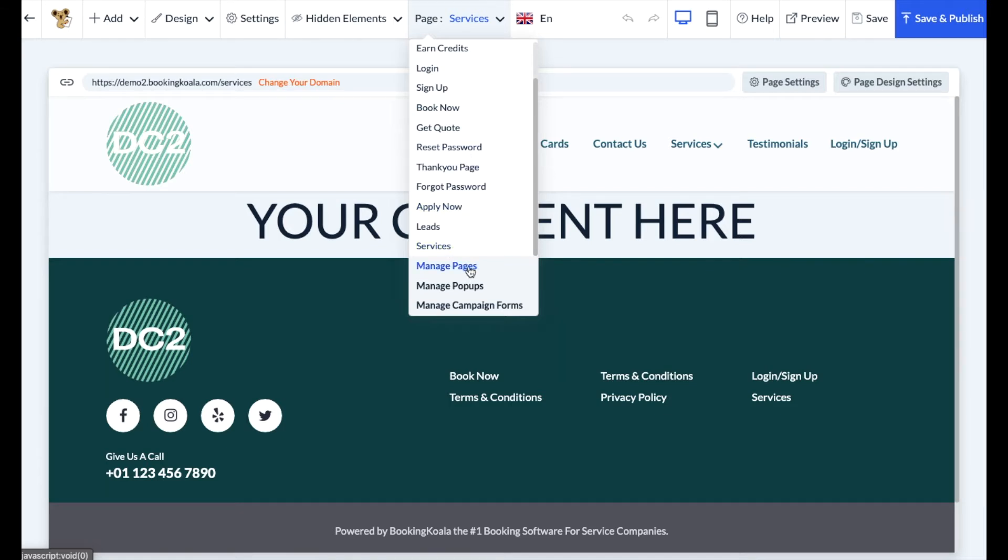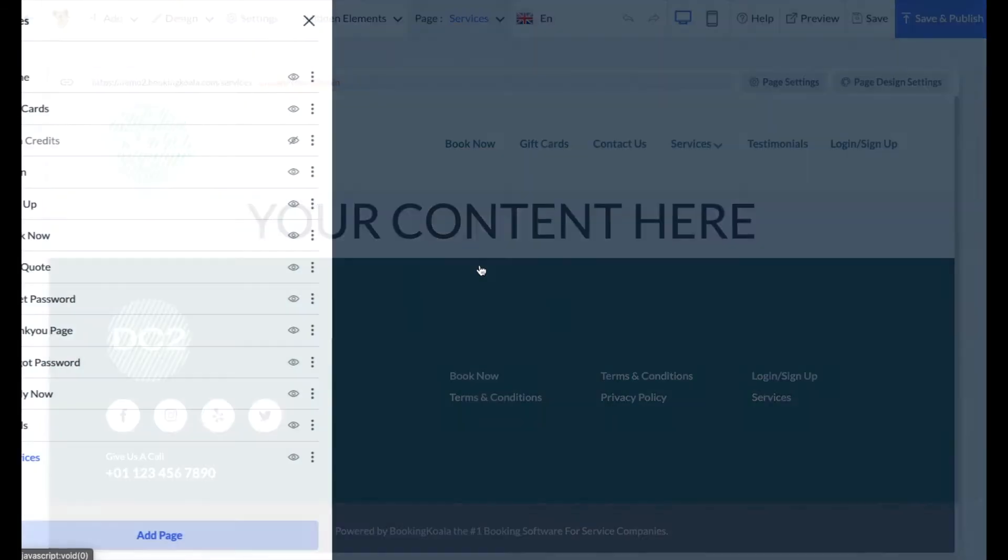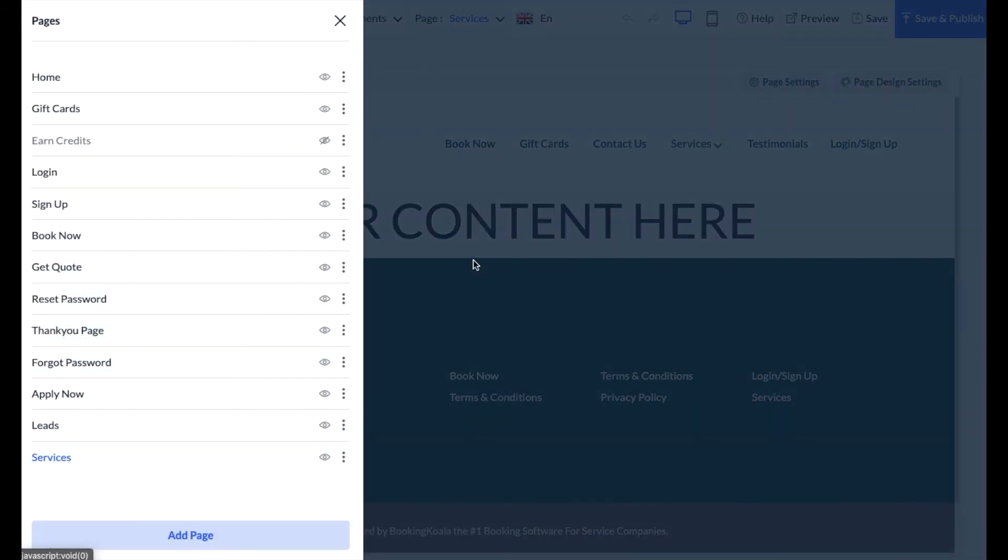To manage your pages, you can always click the manage pages link right here, and that will open up this left side menu.